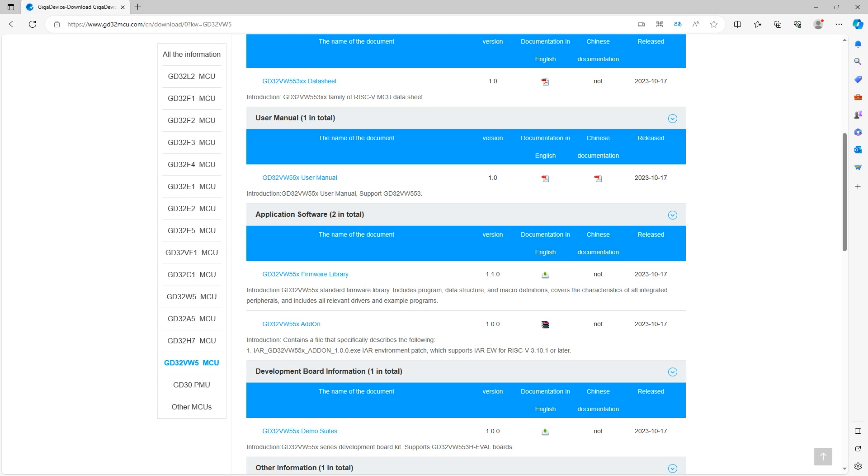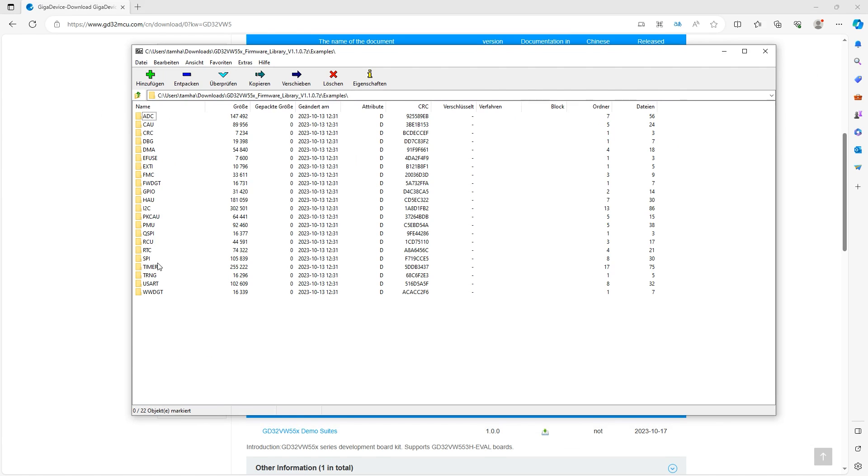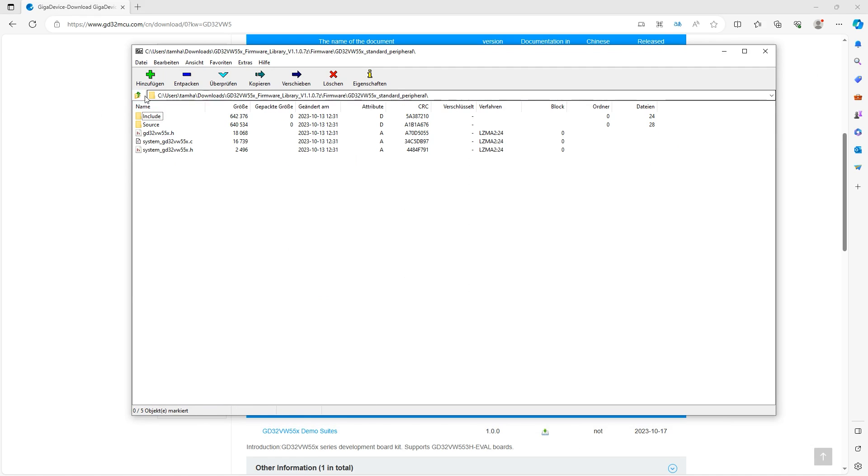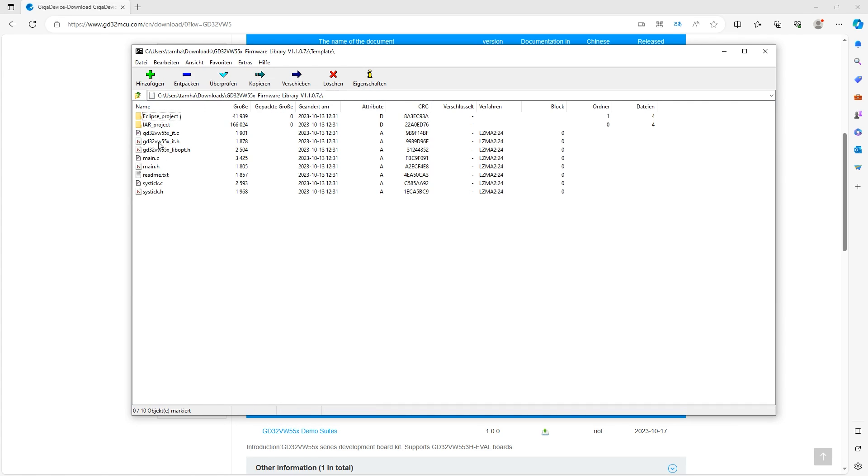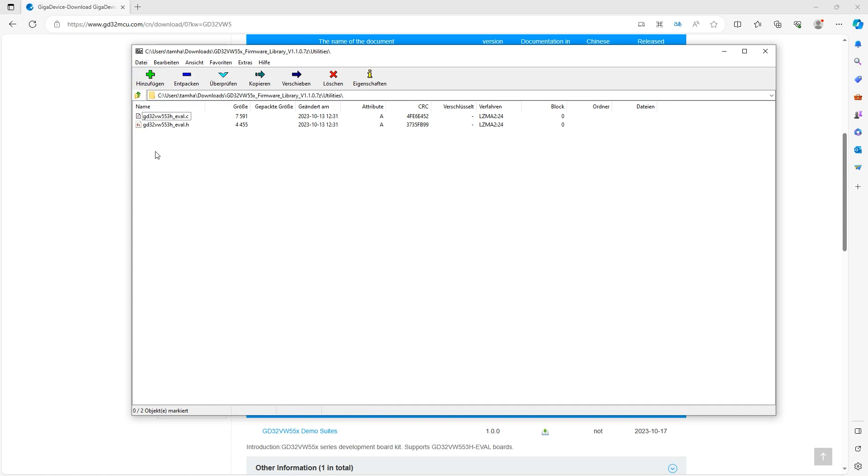Sadly this firmware library, I have already unzipped it before, does not contain any code for the wireless transmitters. As you see here, if you go into the examples, there is nothing for Bluetooth. And yes, here there are some firmware packages, but this is just a normal Giga device package, project templates, everything. But sadly nothing for the wireless stack, at least as of now.